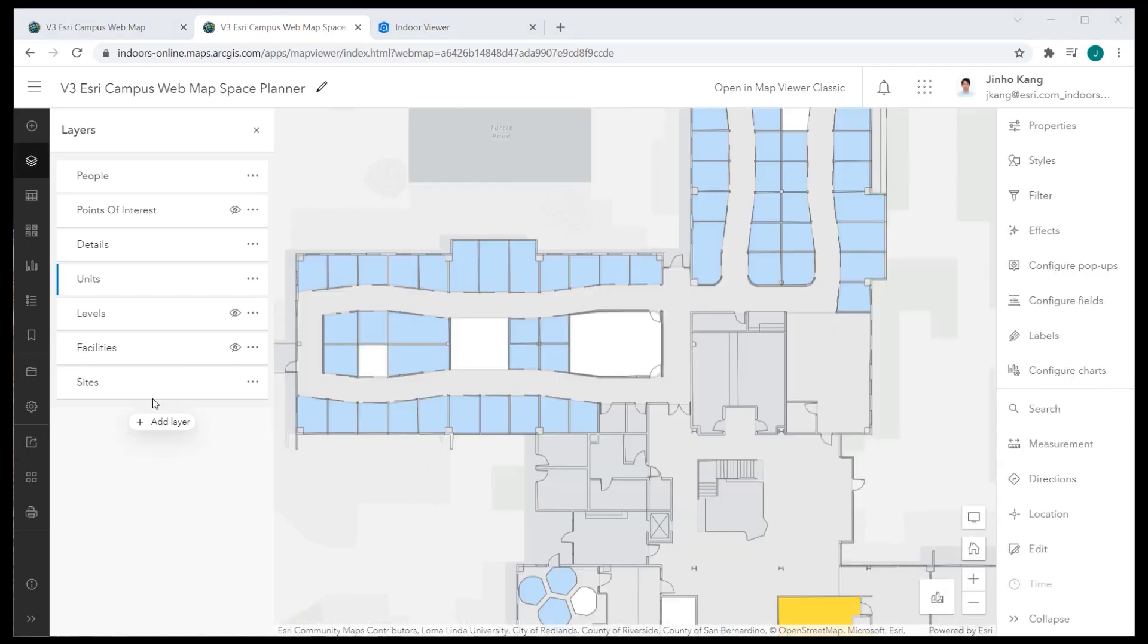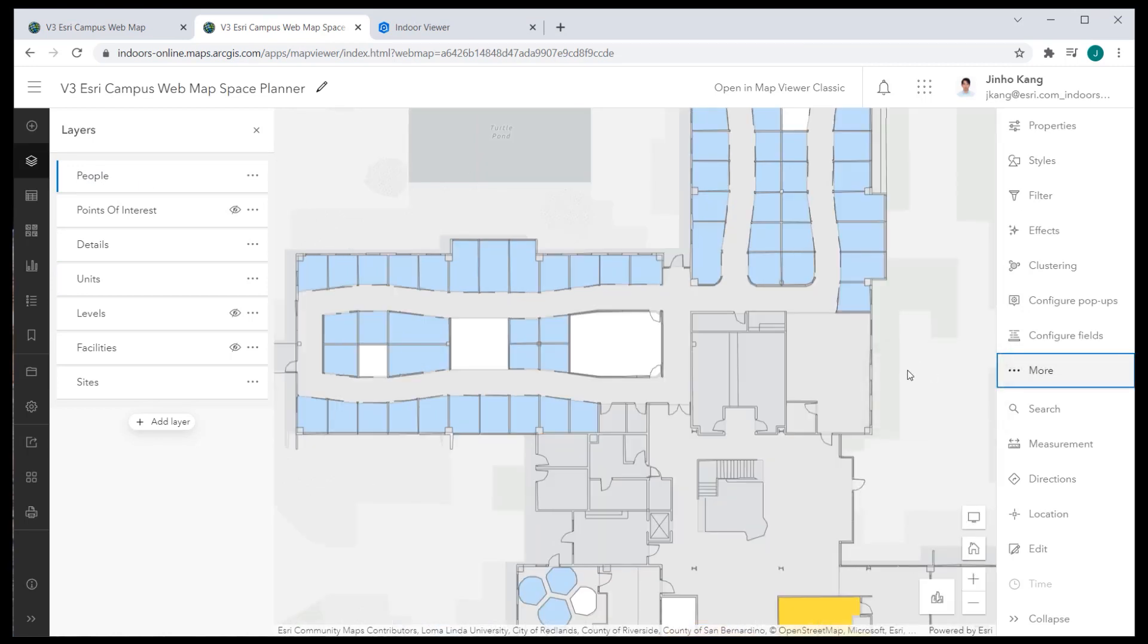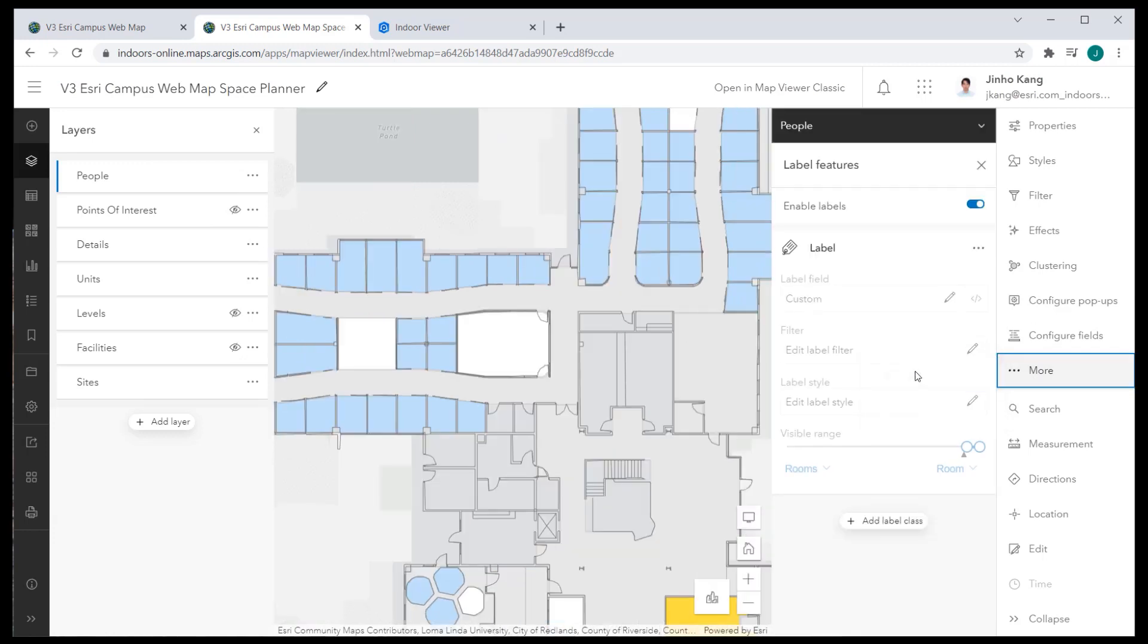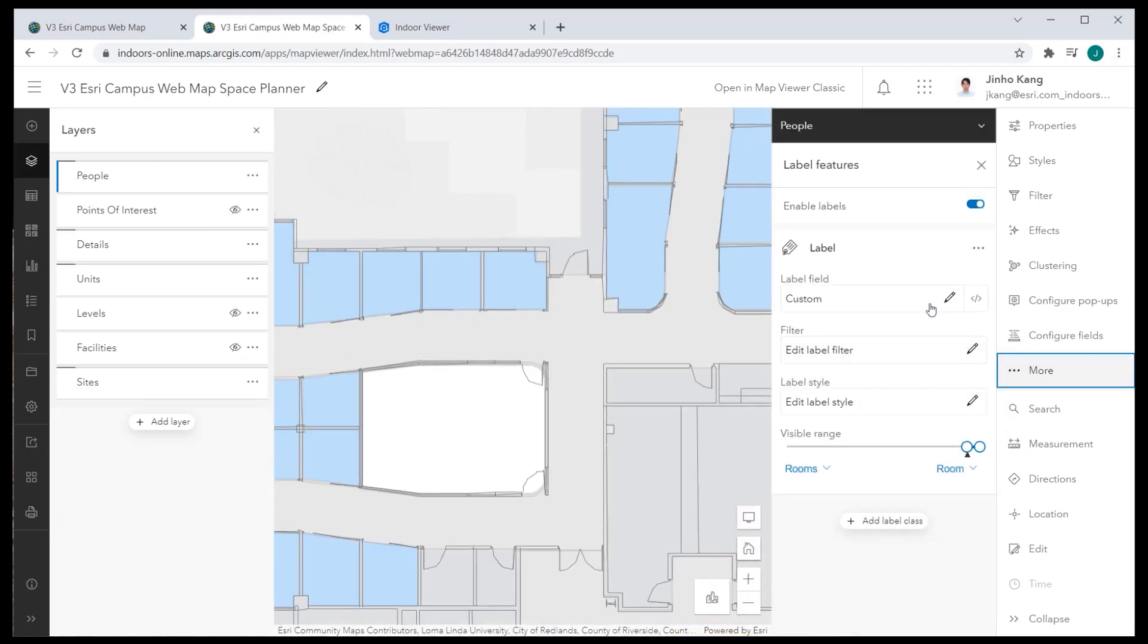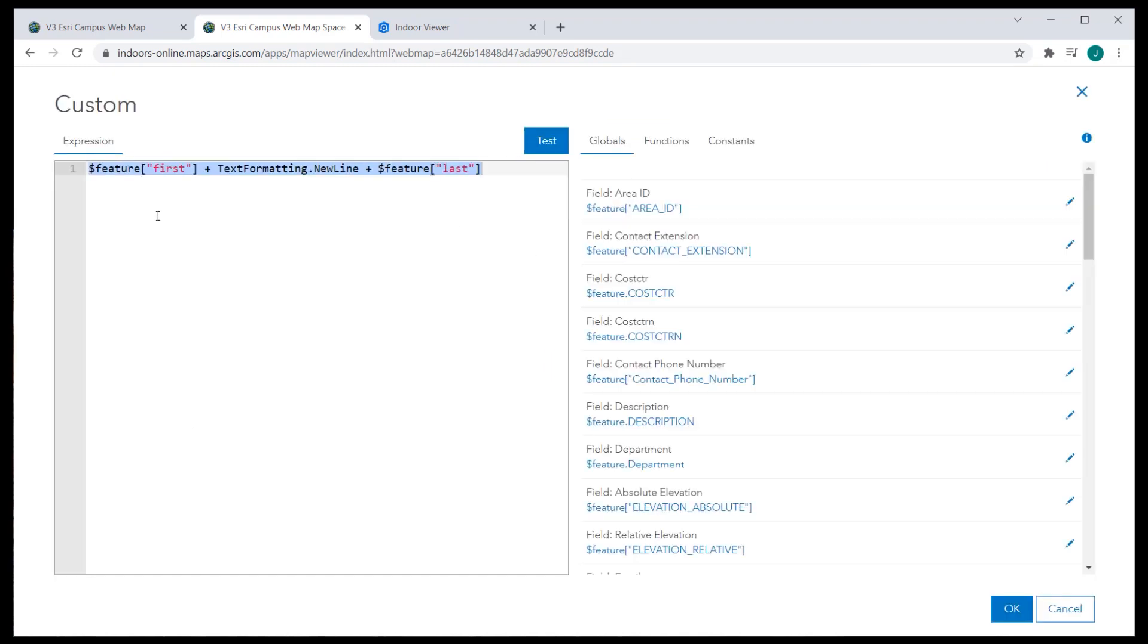Also, the people layer's label can be turned on to display all the occupant's names of the office space. I have custom created the name to appear in two lines for labeling, using first name and last name attribute fields.